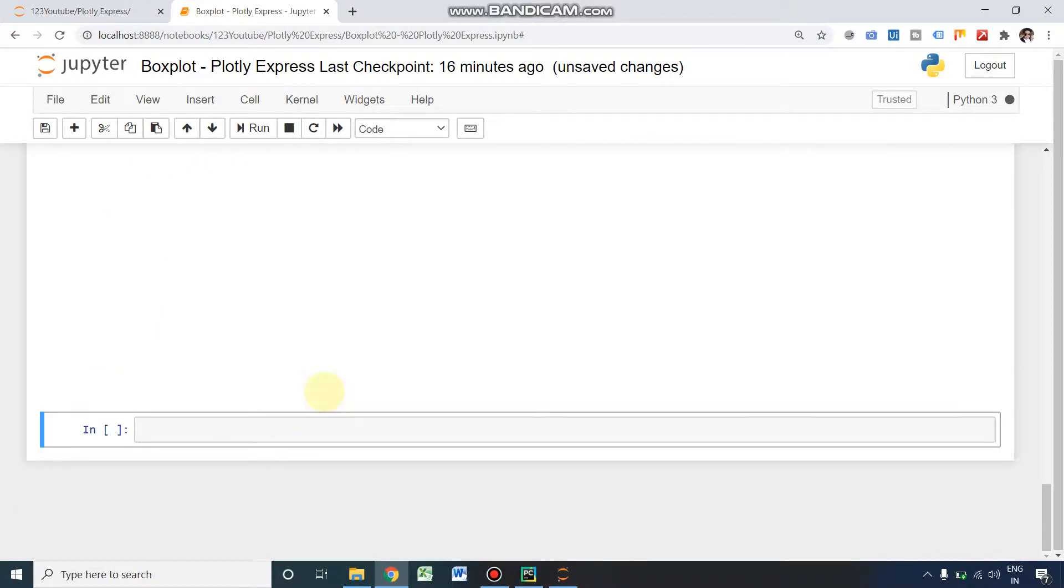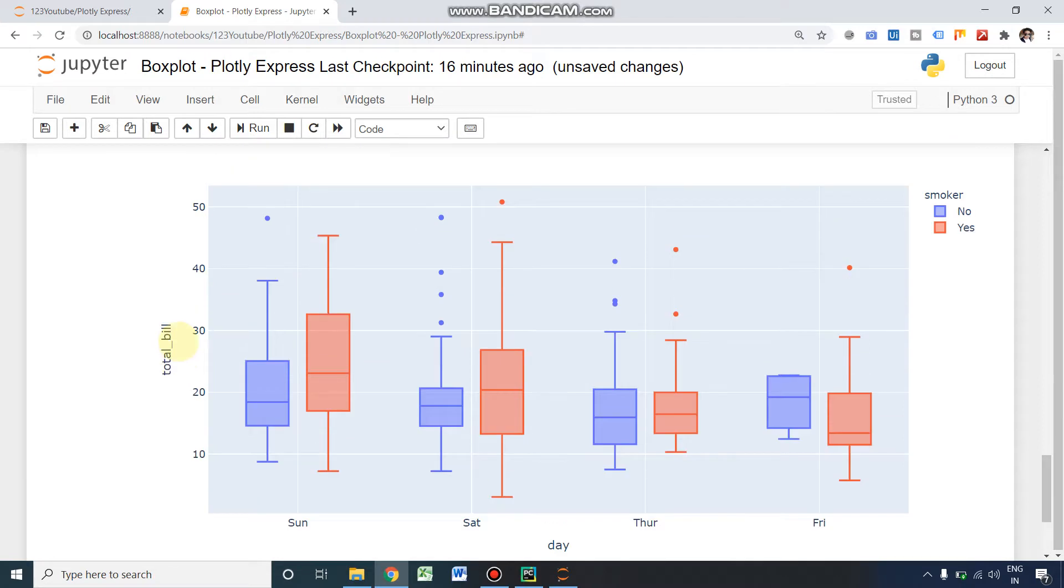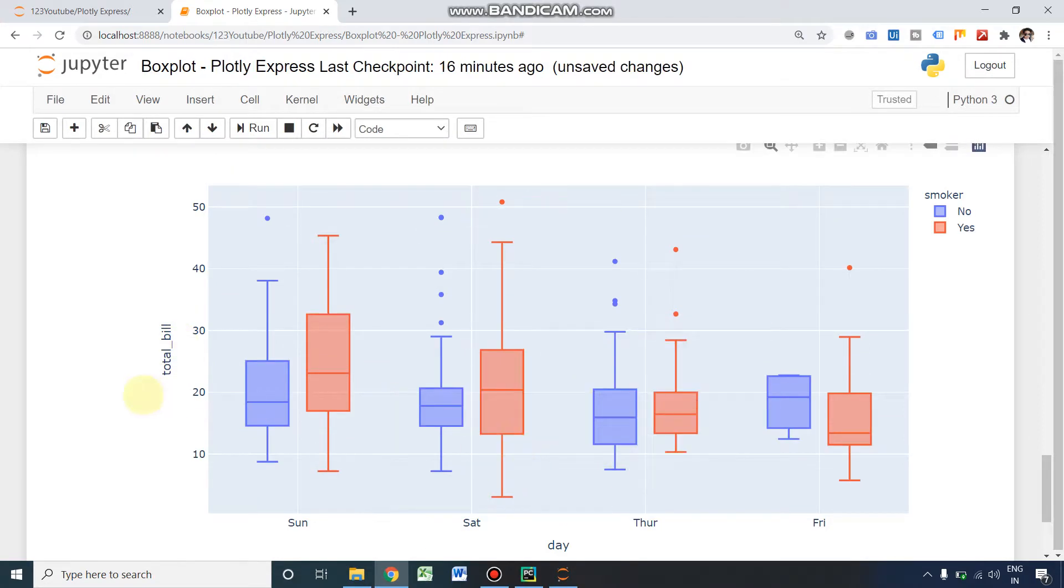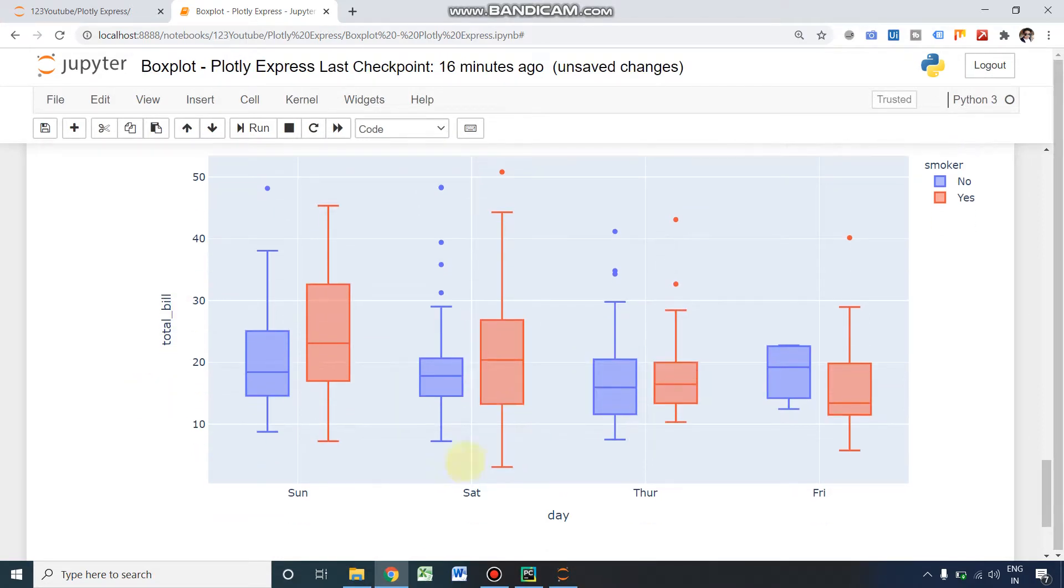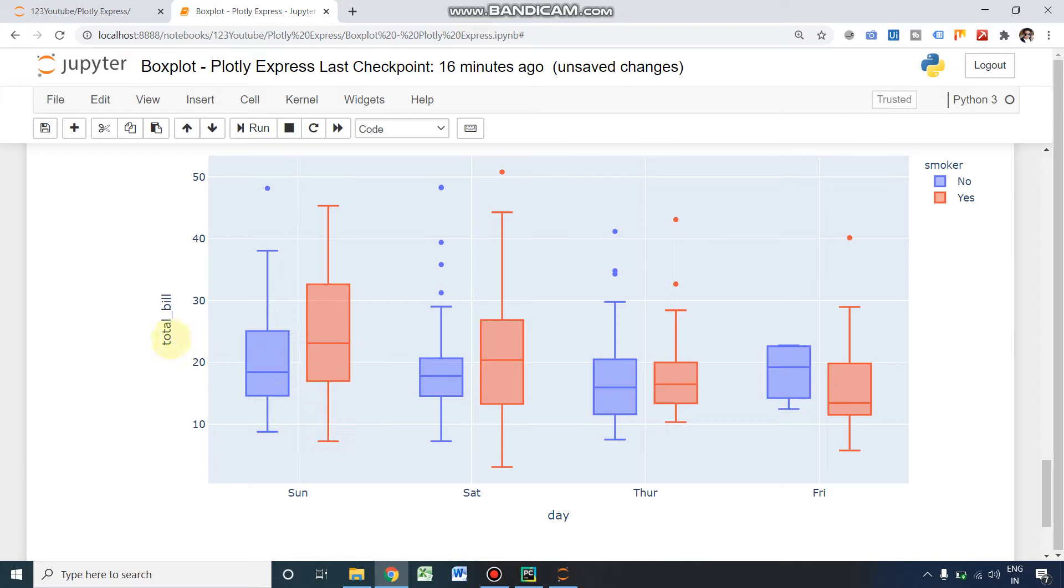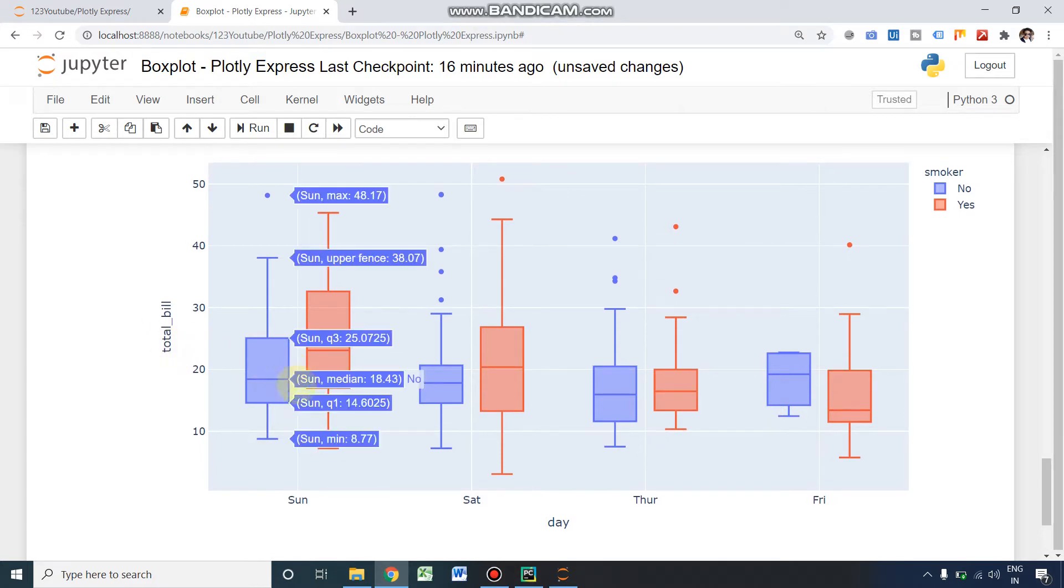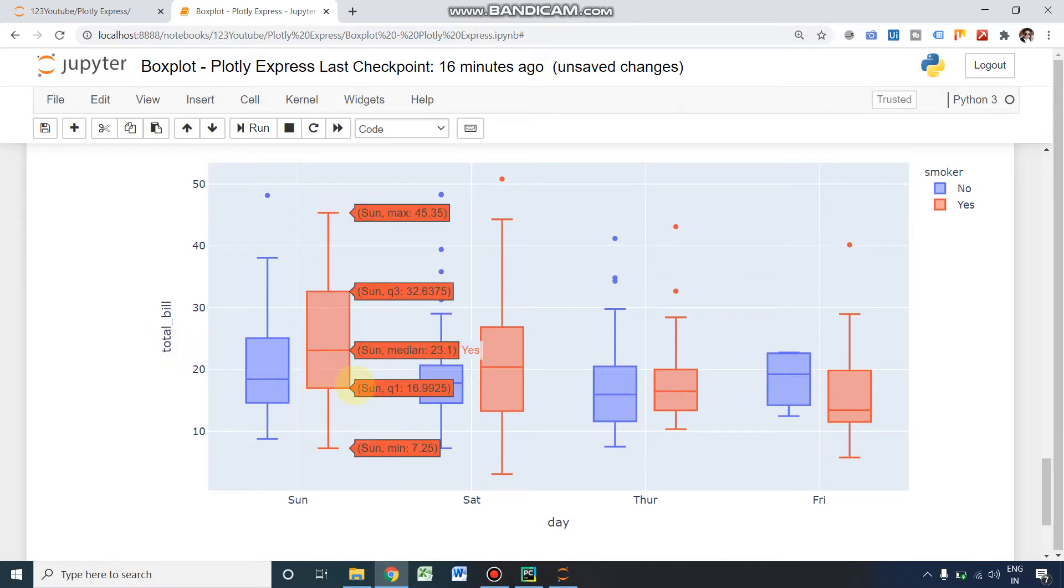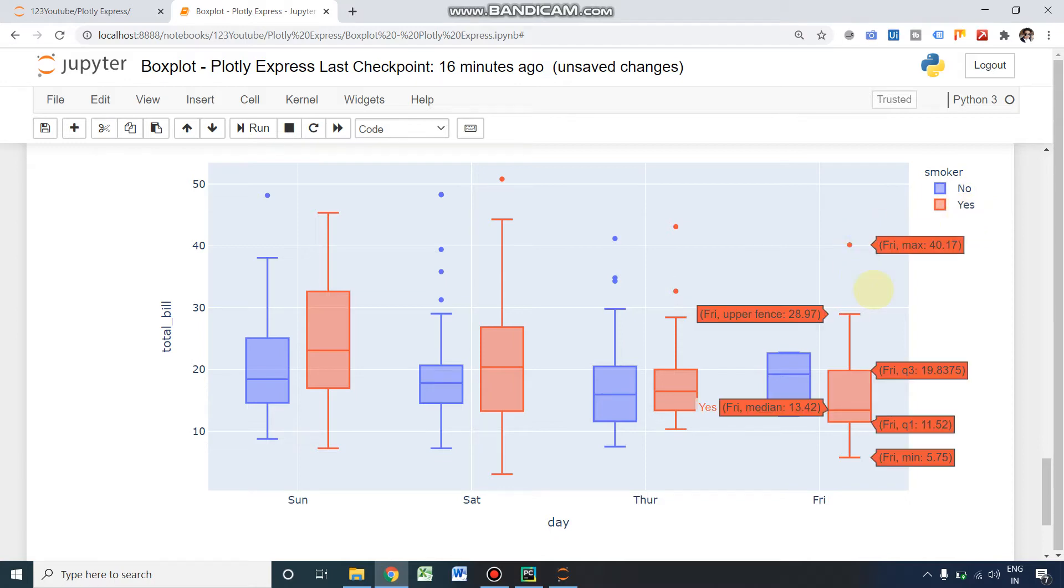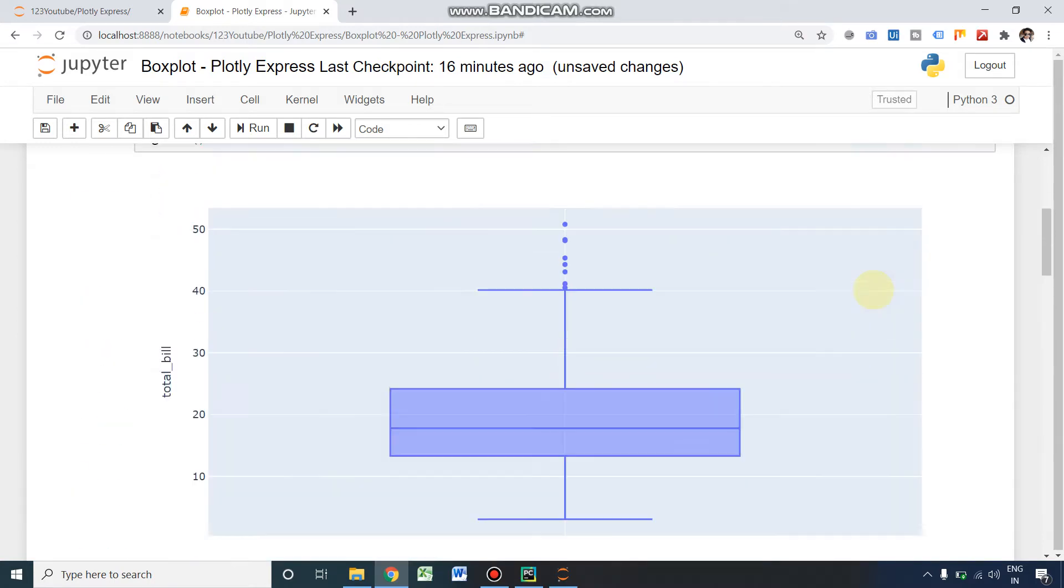Yes, as we guessed, it is two different colors. As we defined here, in the x-axis we got Sunday, Saturday, Thursday, and Friday. In the y-axis we got the total bill. And two different colors of boxes: here you can see the legend, smoker yes or no. Blue is for no and red is for yes. So this is all about this video.